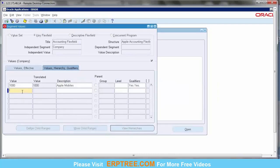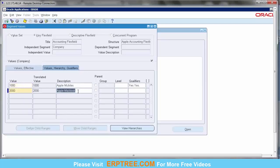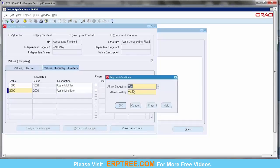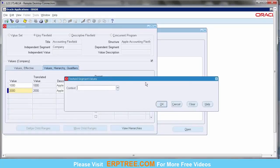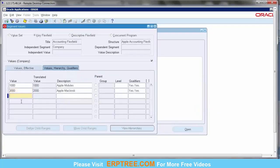Create one more segment value: 2000 — Apple MacBook. This is another company entity. Assign segment qualifiers by placing the cursor — system displays Allow Budgeting and Allow Posting, default Yes. Accept and click OK. There is a DFF functionality showing — ignore it; that's a separate feature someone enabled. Create one more company: 3000 — Apple Services (or Apple Computers). These represent three different business verticals.